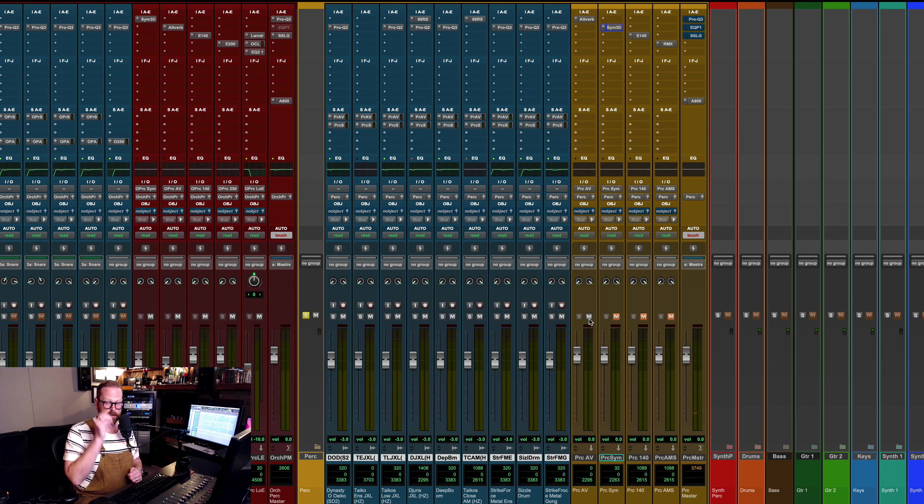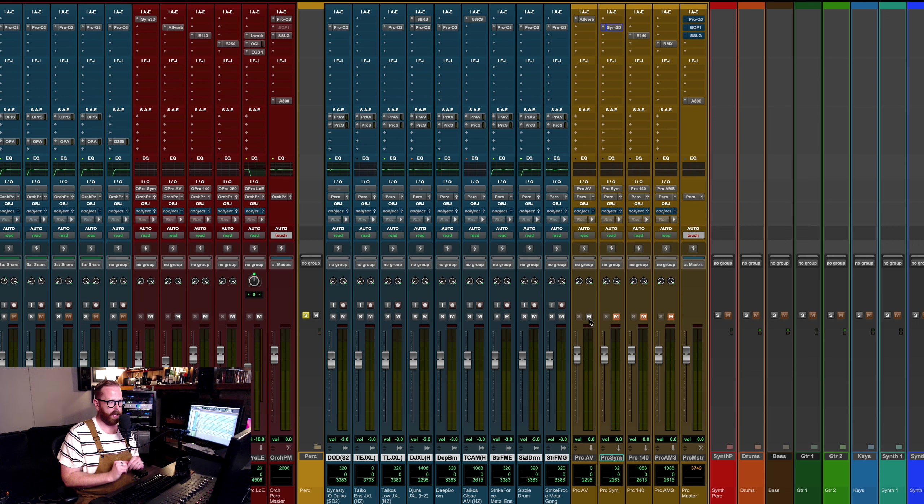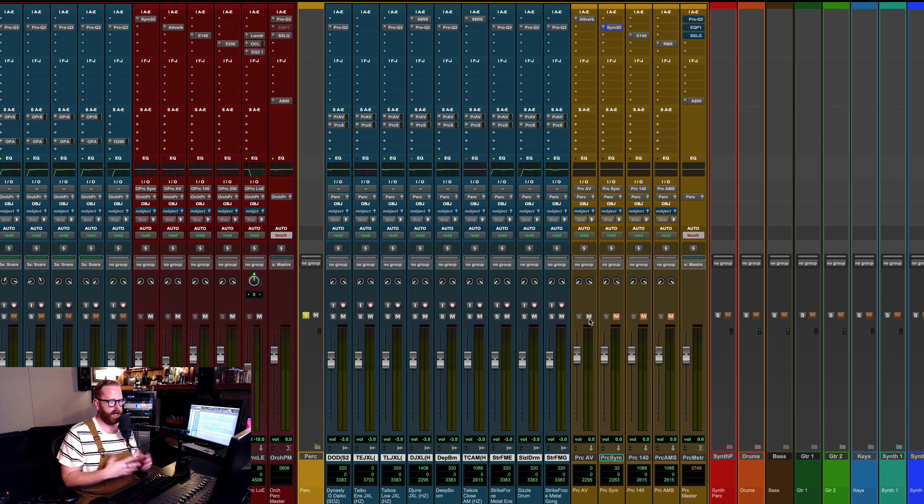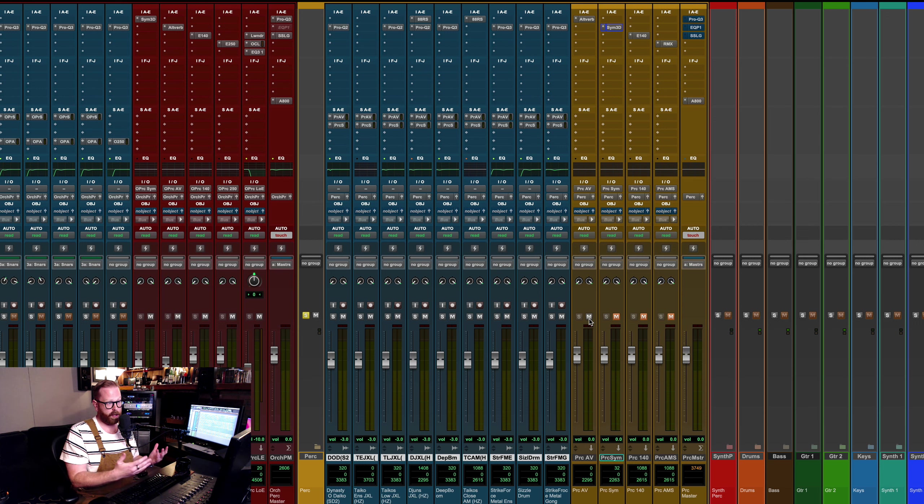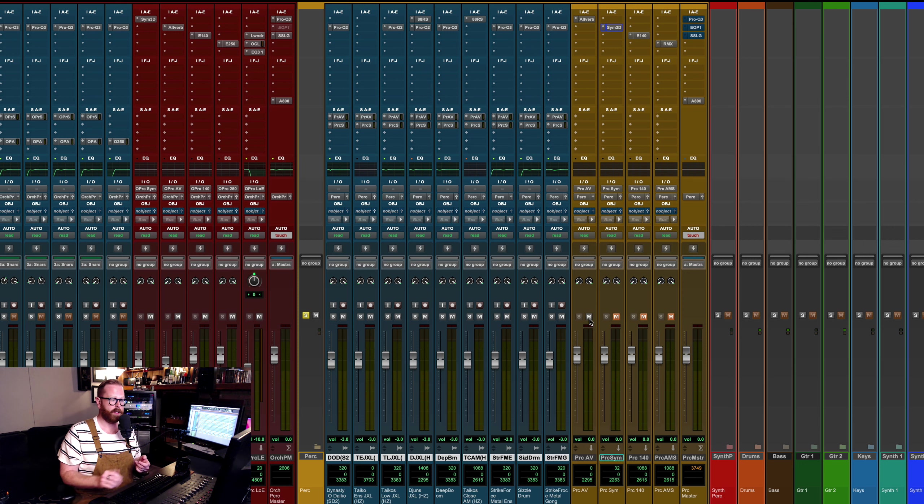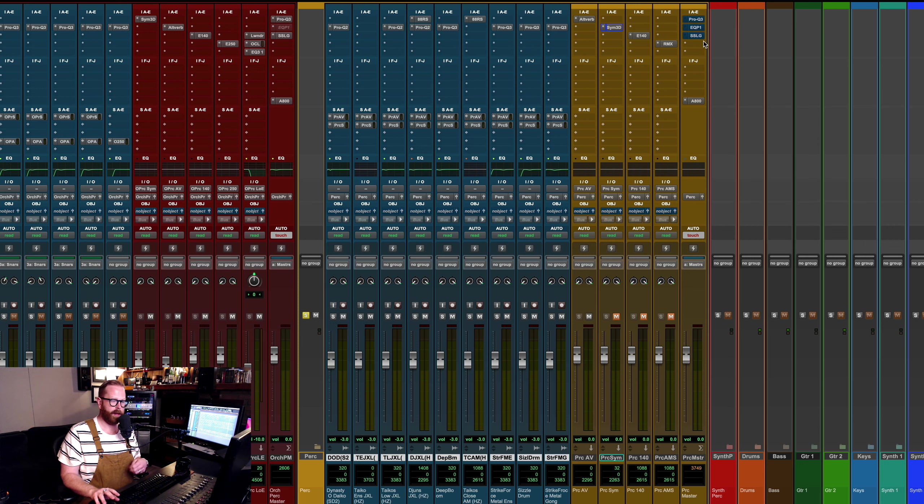So here's with the EQs turned on. So not a huge change. I think channel EQs, I was just clearing up some low end. A little mid-range cut. Nothing too crazy.